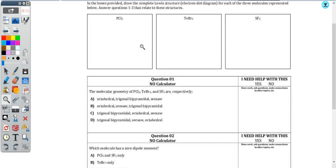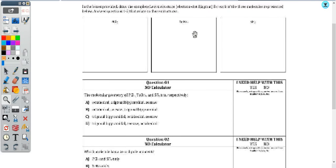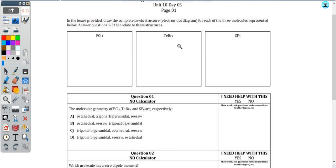Hey, what's up, chem peeps? Let's take a quick look at some questions that we worked through in class to hopefully help you find some success on our quiz and our test.